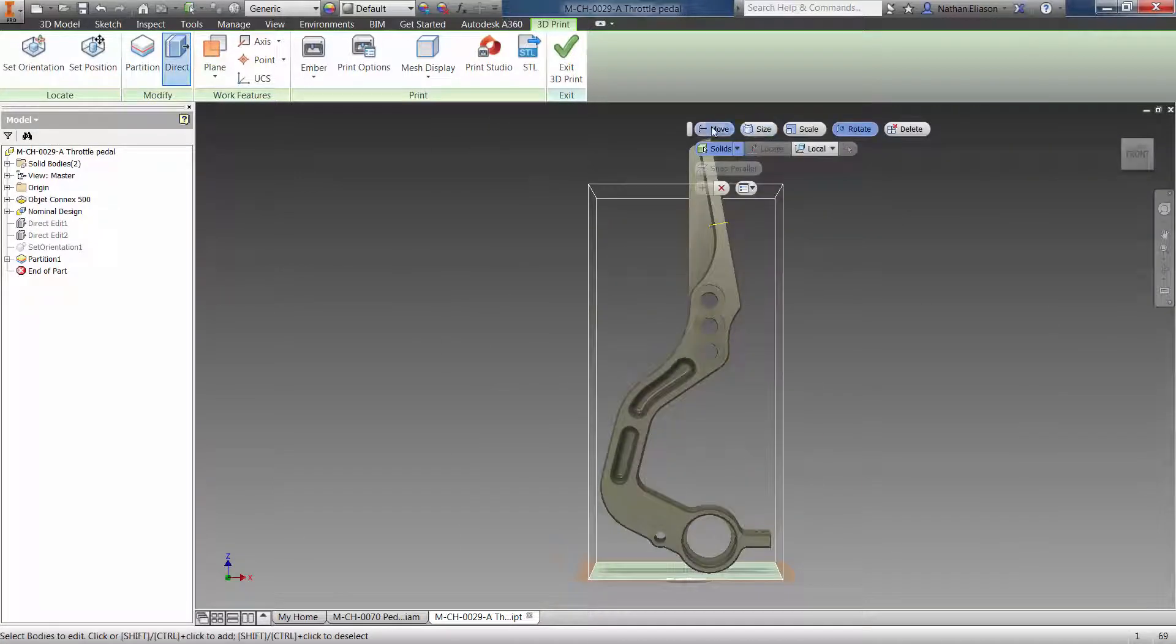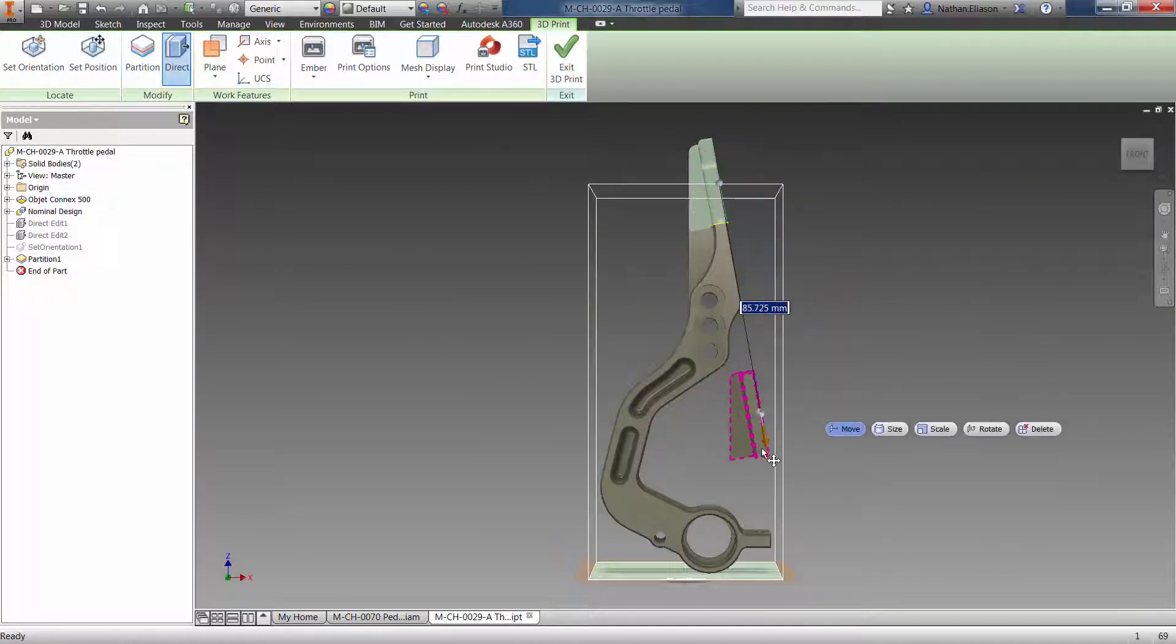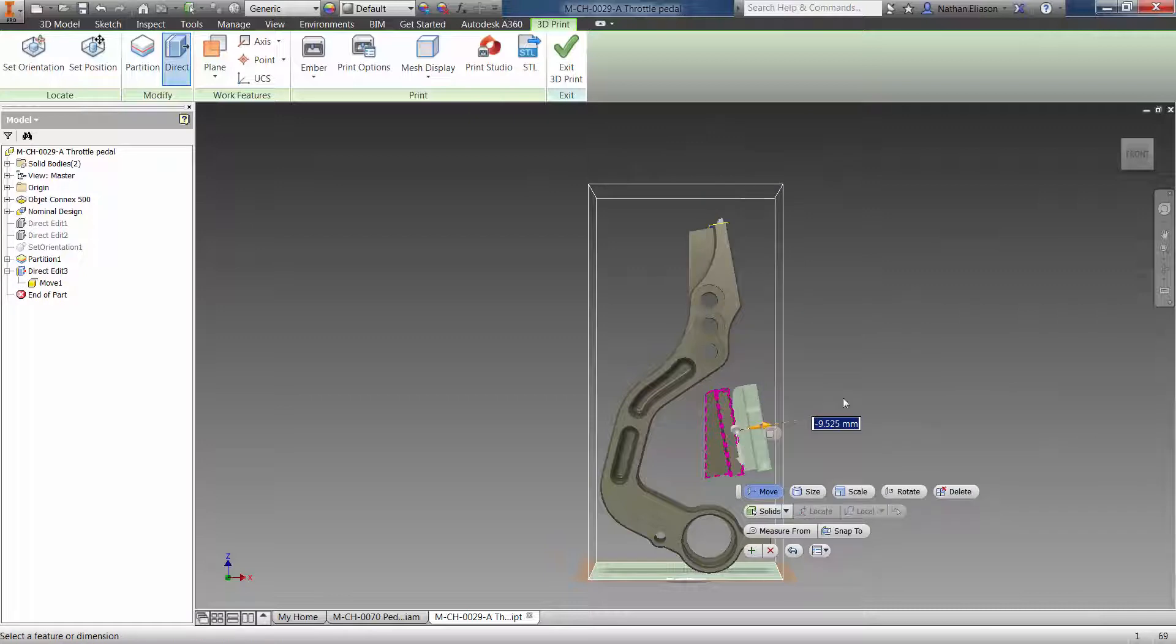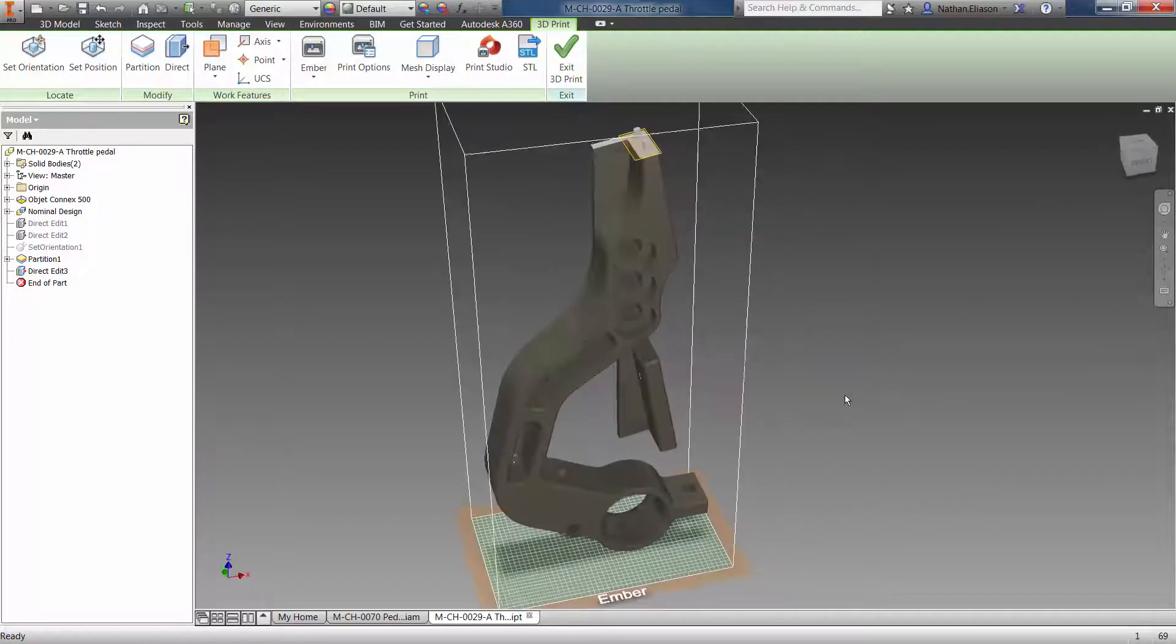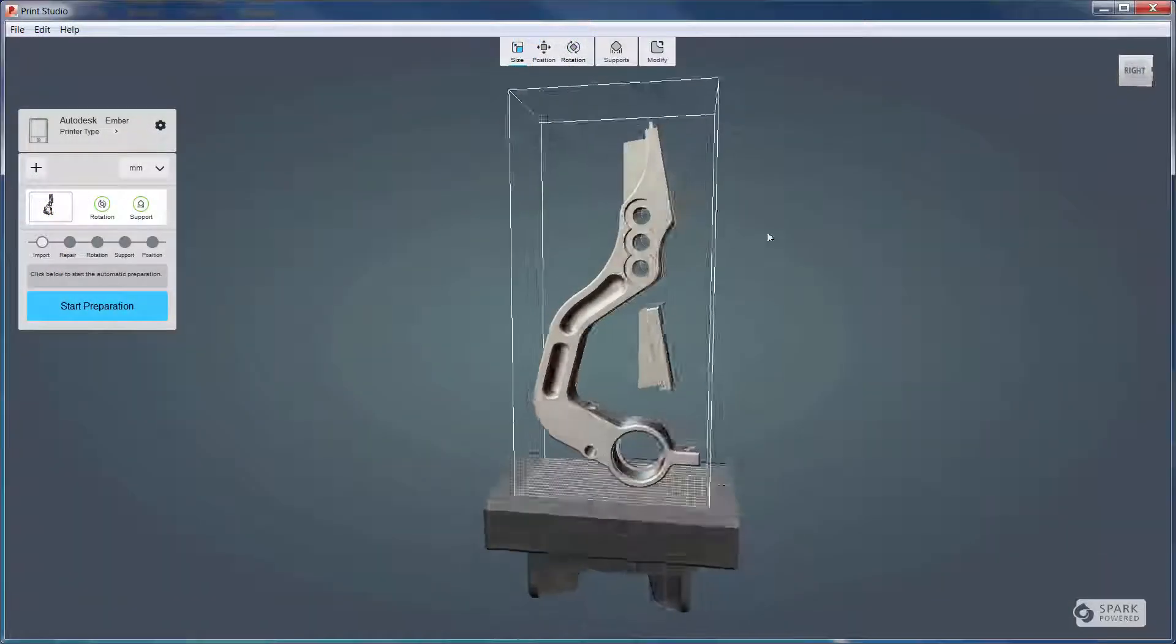Once the part is laid out and is ready for printing, you can export to STL with one click, or you can send it to Autodesk Print Studio.